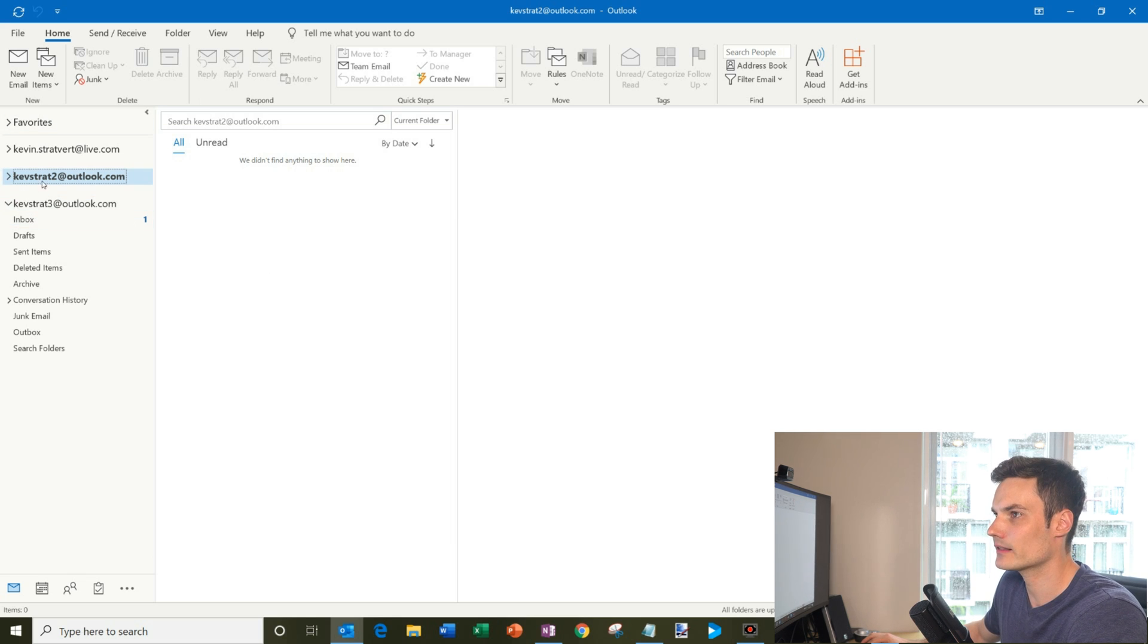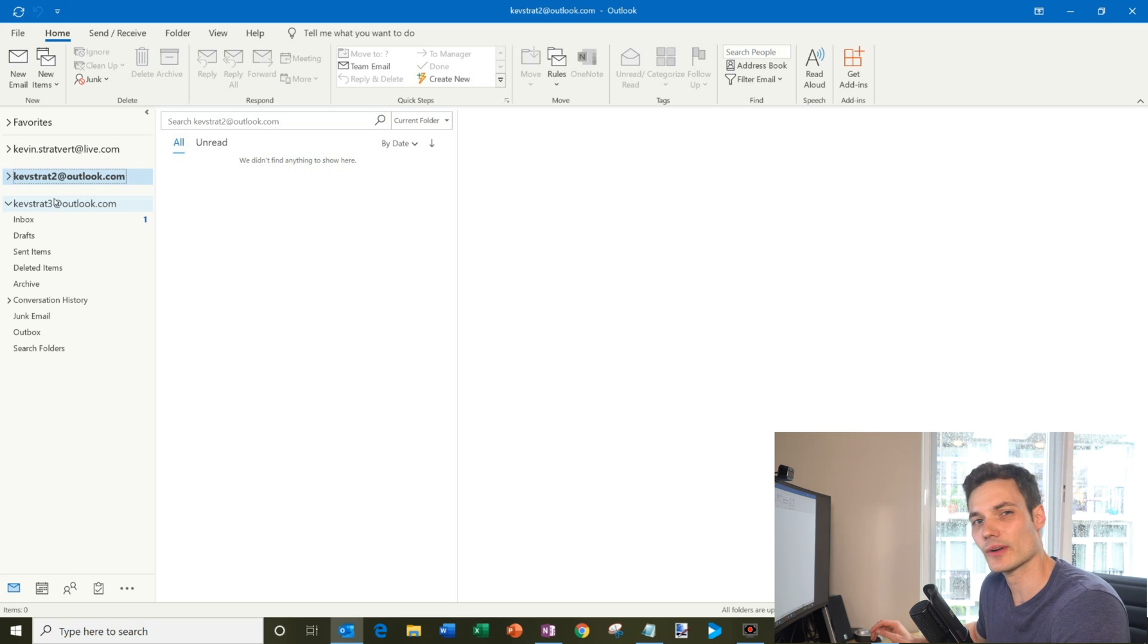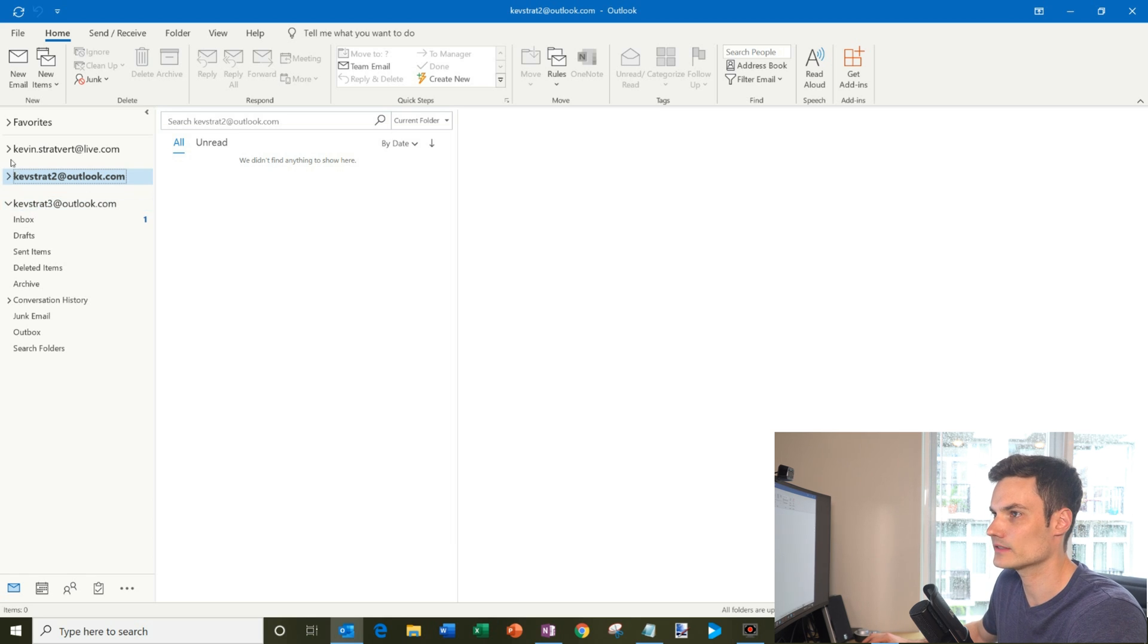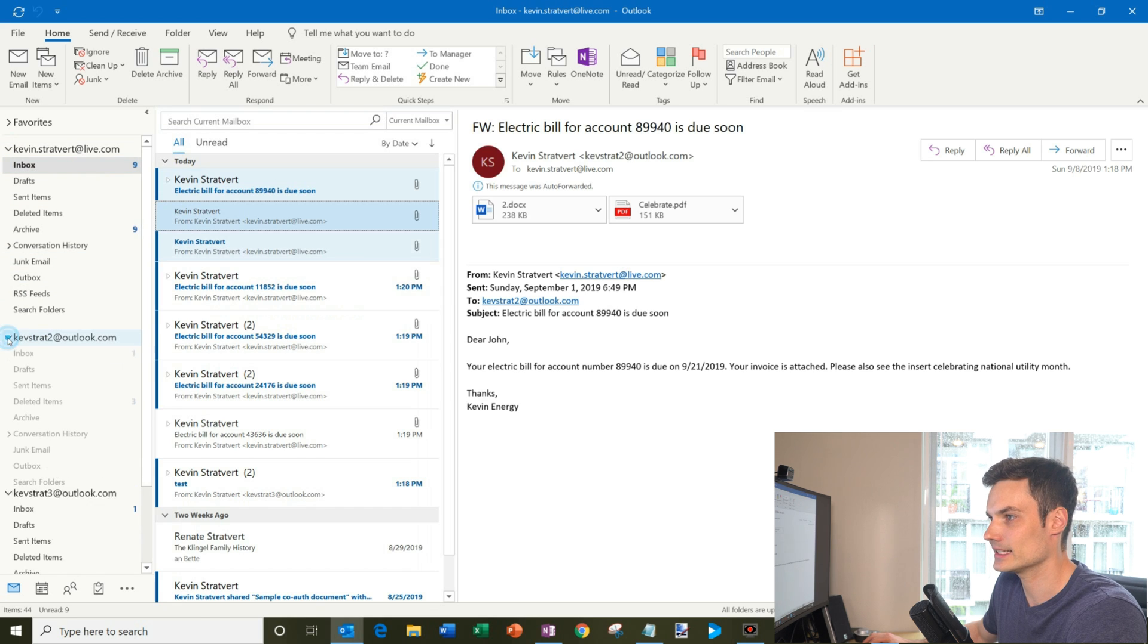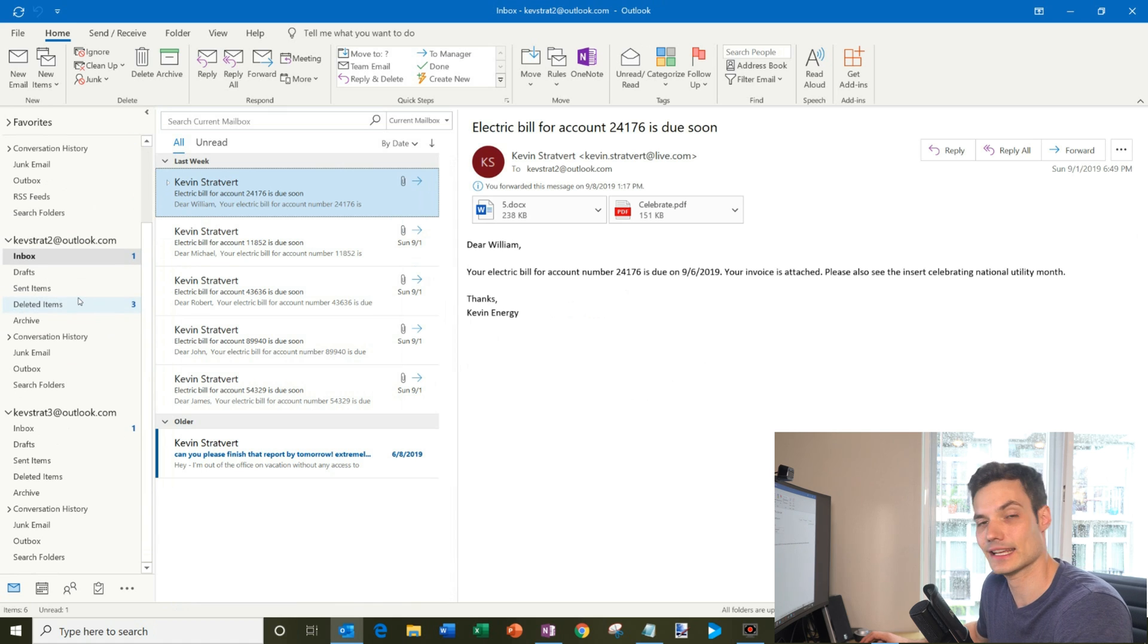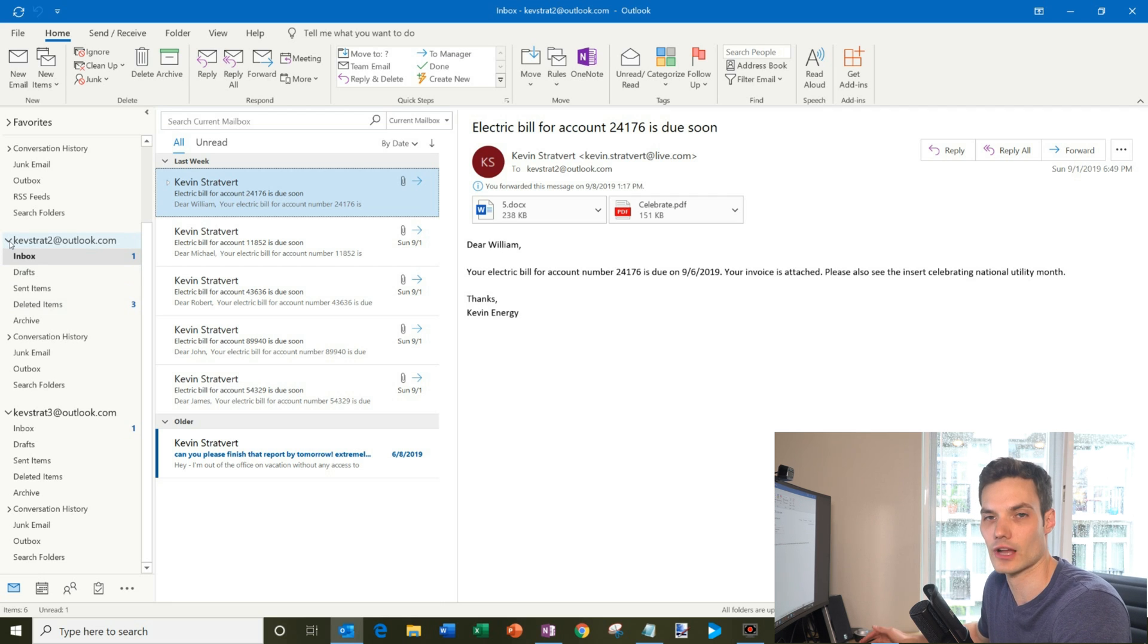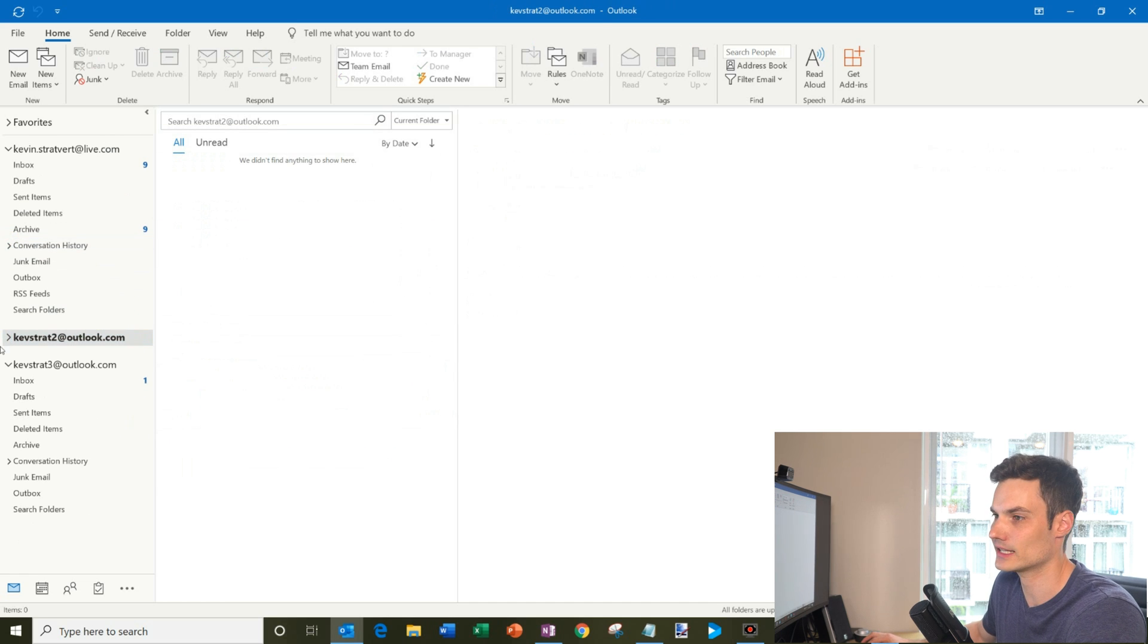One of the things you'll see on the left-hand side here within Outlook, I have three different email accounts. I have my kevin.stratfordatlive.com, kevstrat2, and kevstrat3. And one of the problems is today, if I want to view the inbox across all of these accounts, what I have to do is I need to click into the inbox here. Then I need to click into the inbox here. So I need to go from inbox to inbox to inbox to see what needs my attention or to see what new messages have come in. Obviously that's a little annoying, especially if you have a lot of email accounts.